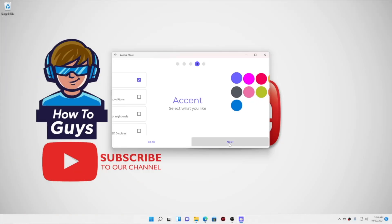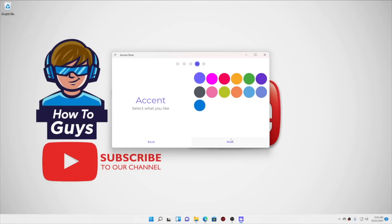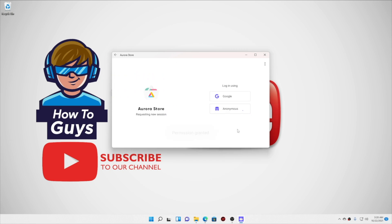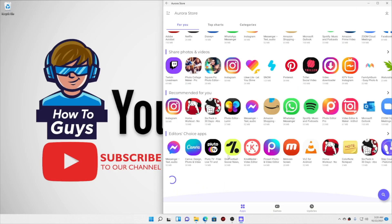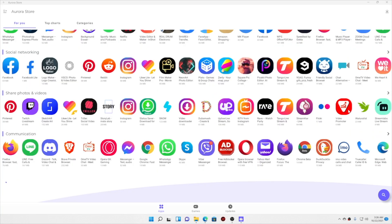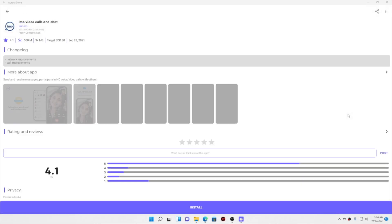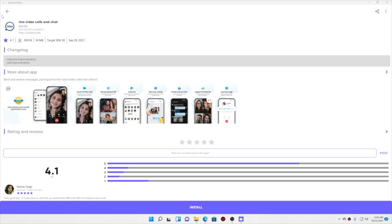Looks-wise, you can customize it a lot. Talking about the permissions, you have to grant three permissions over here. After logging into the Aurora Store, here you can see the interface. This is the home page, and every application is categorized properly.